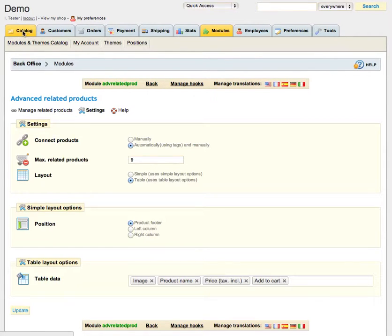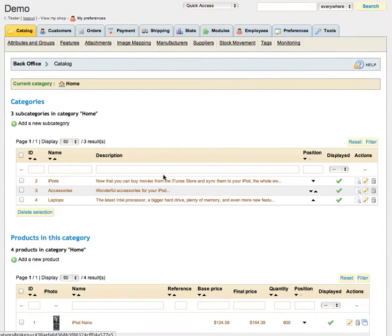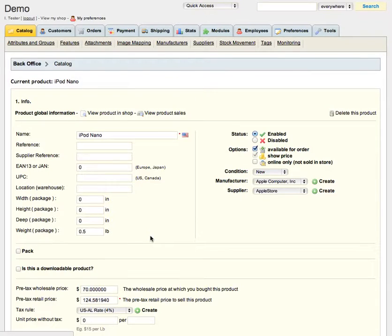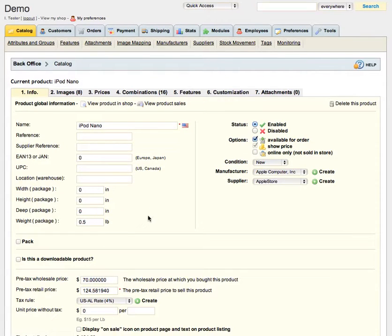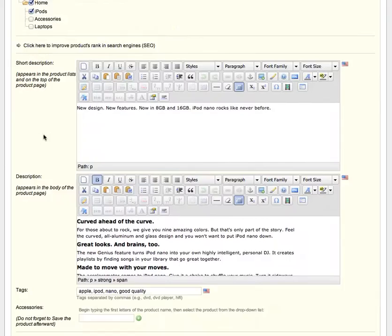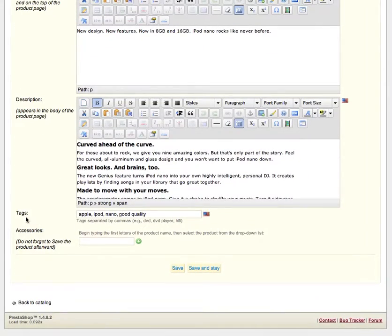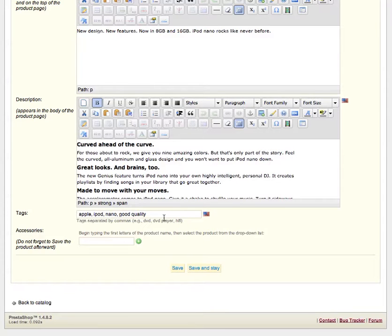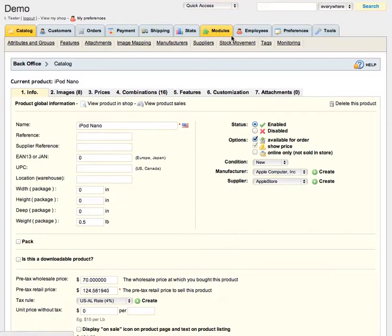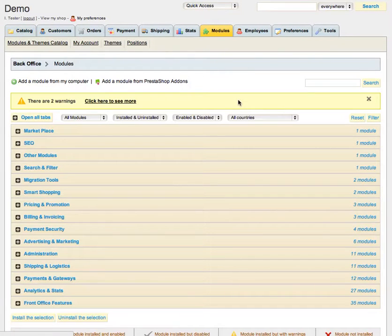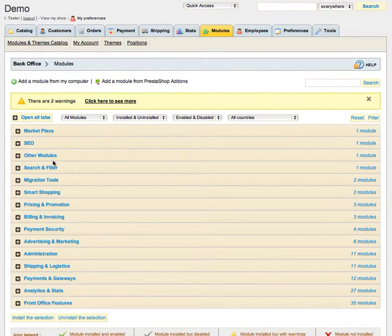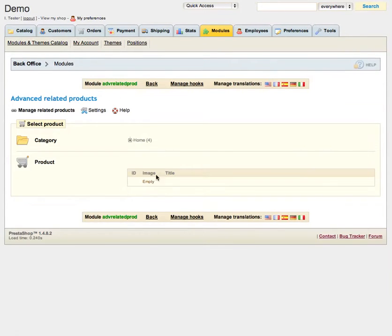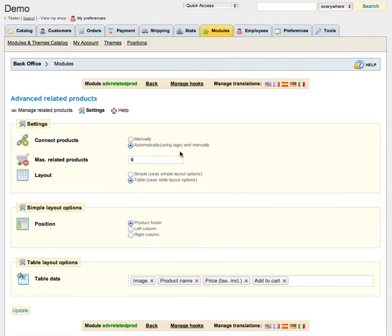Let's go to catalog, choose some product for example iPod Nano, info tab, scroll down and here you can see tags field and here you can enter your new tags. The products which have the same tags they are automatically related.